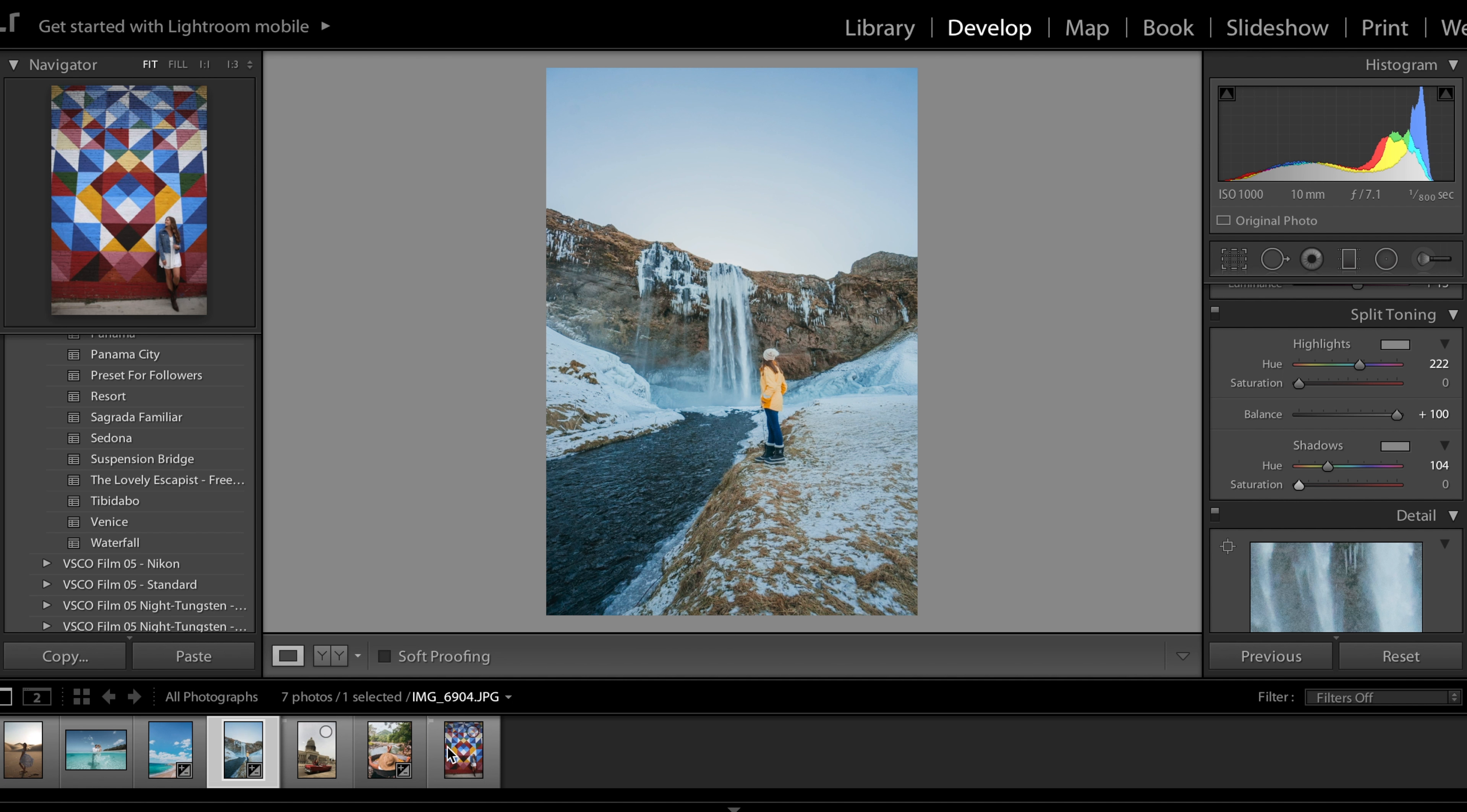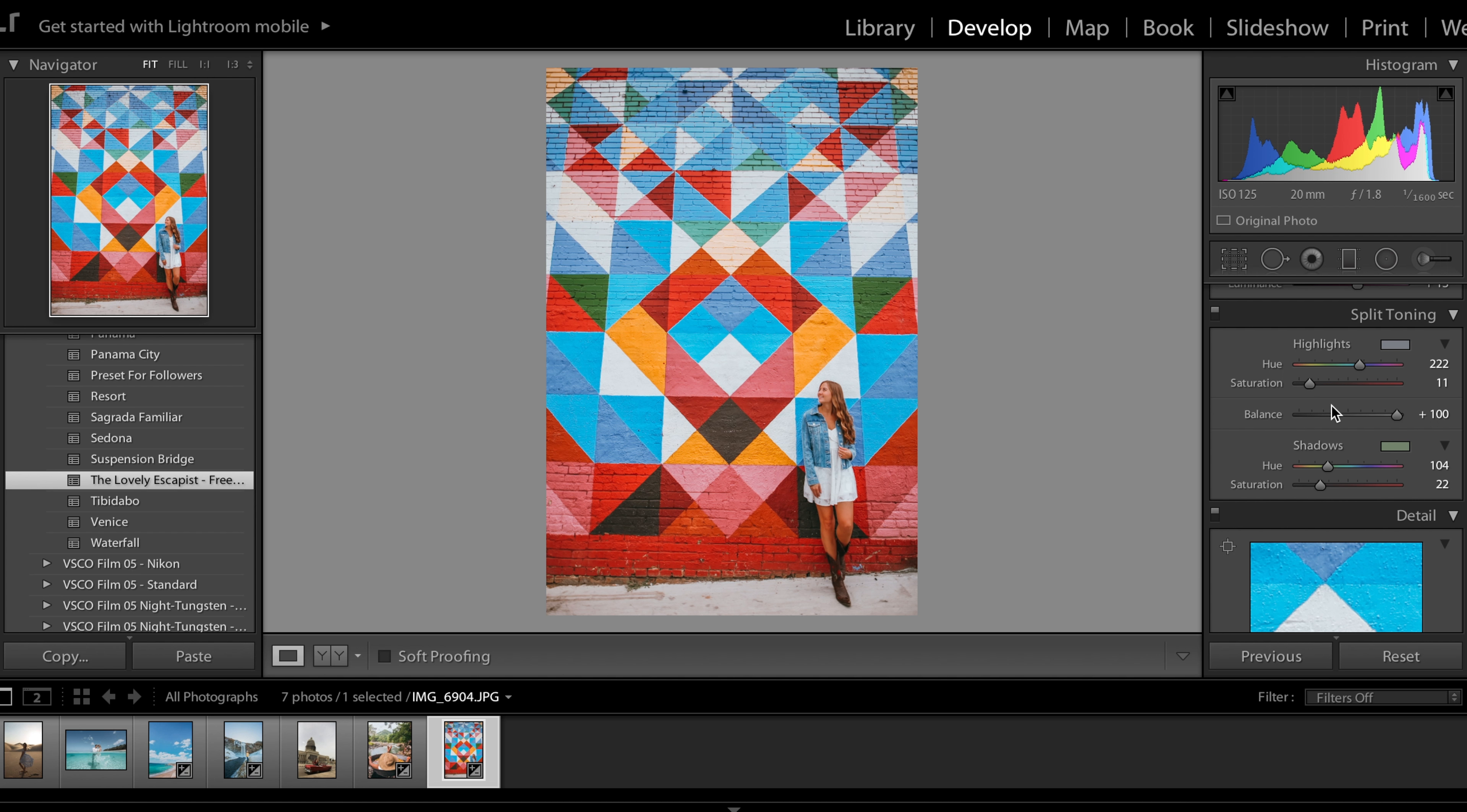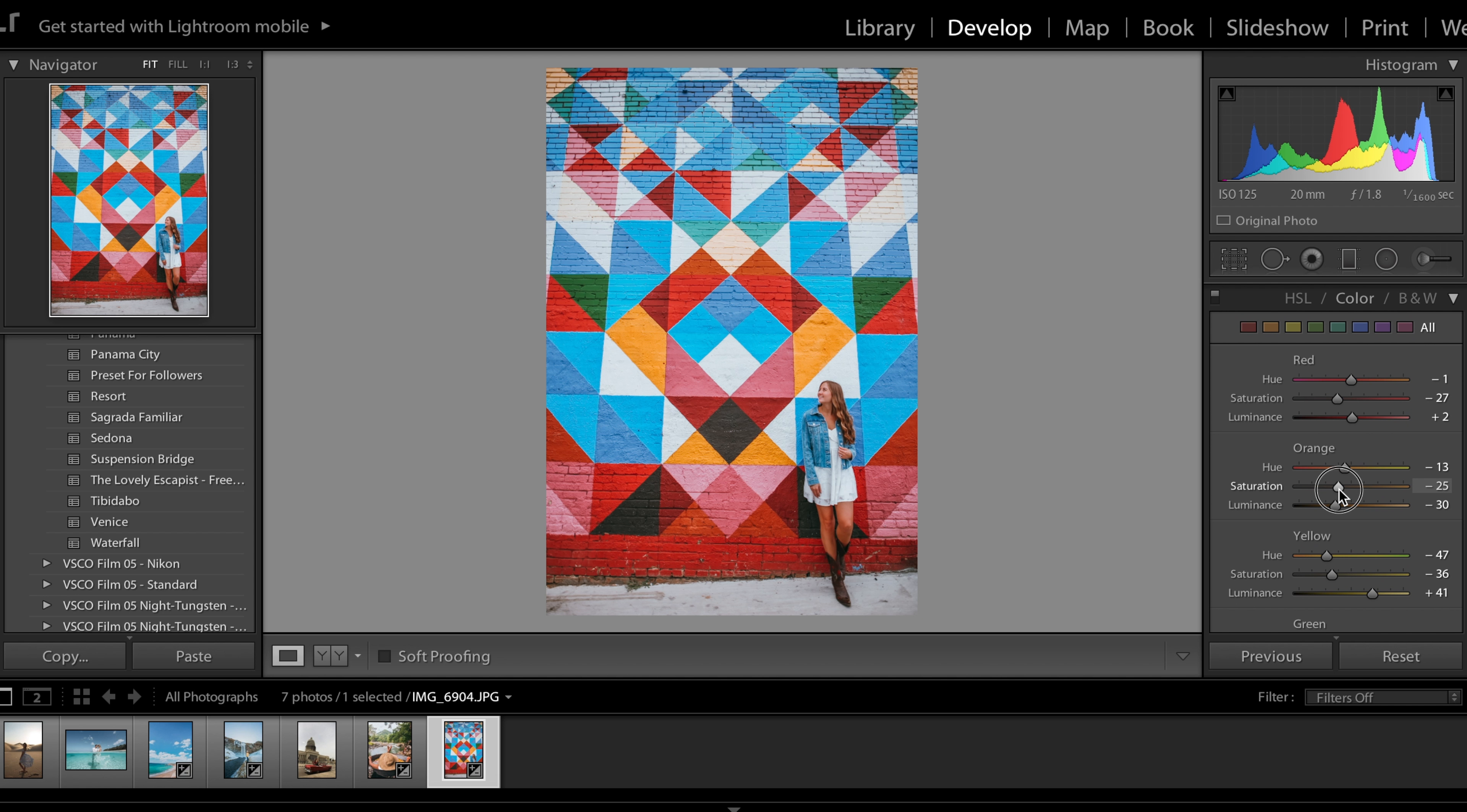This next image was taken by a Canon so here is the preset over it. Already looks pretty great. I am just going to lower the temperature a little bit so the blues pop out in the mural. Maybe increase the orange so my skin tone is more accurate. And we are done.